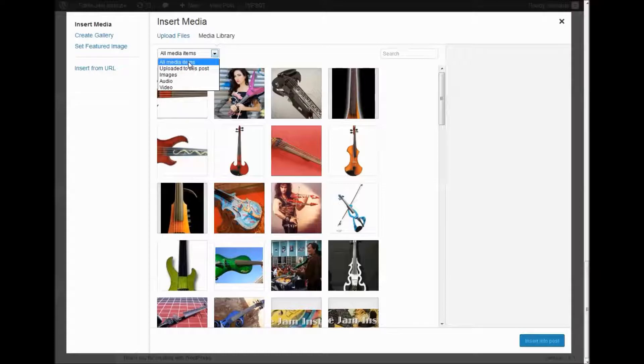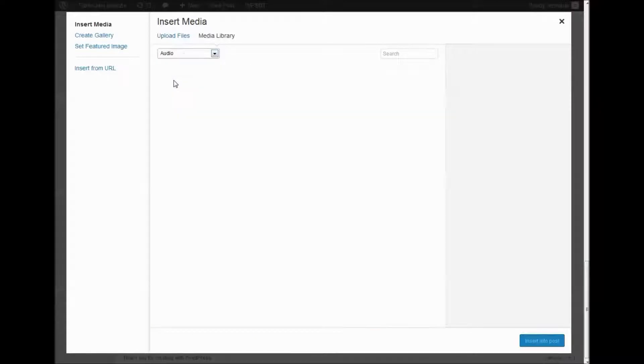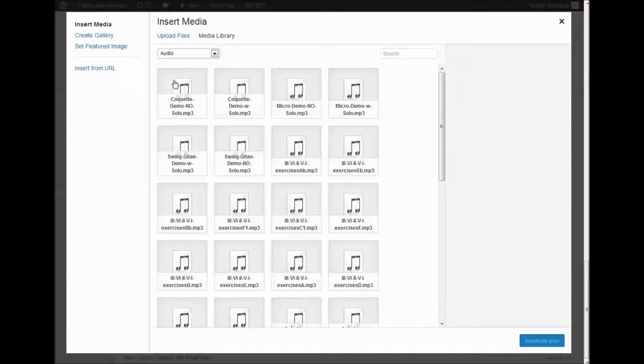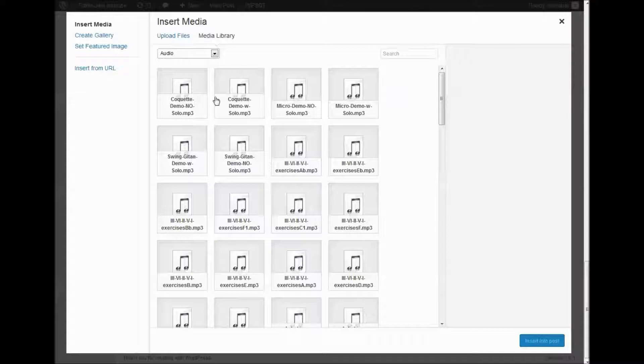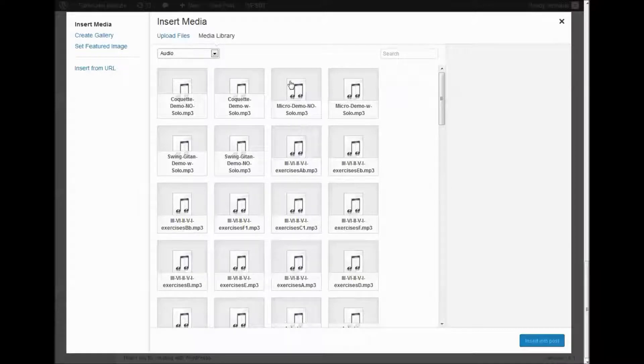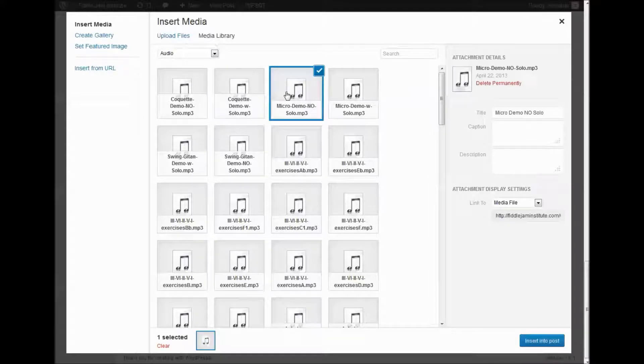Then we can filter the audio files only. Let's say we want to embed the micro demo no solo MP3. We click on that.